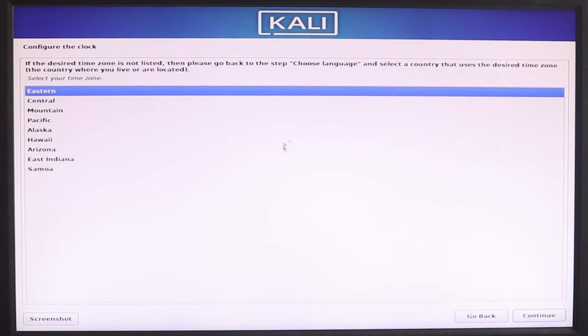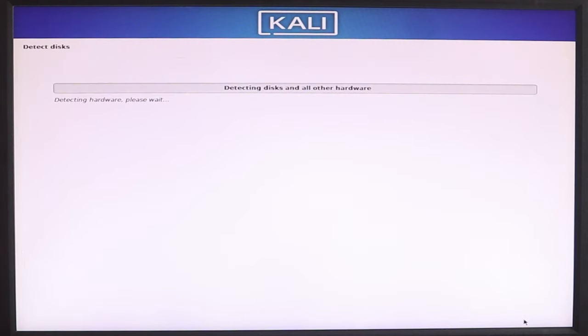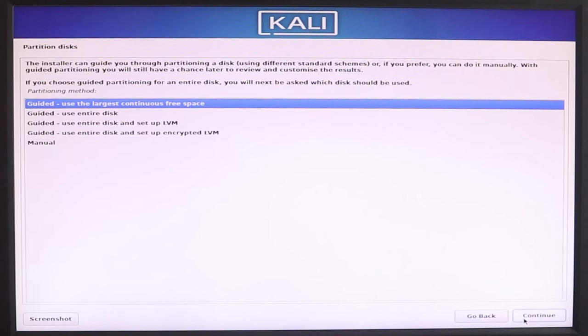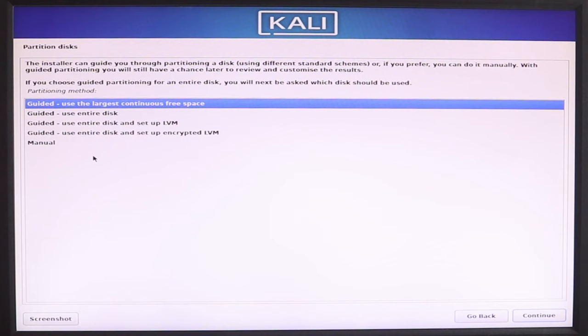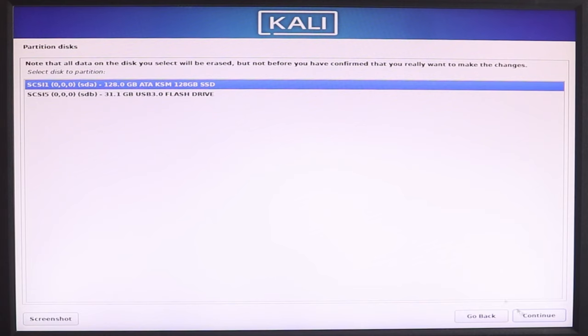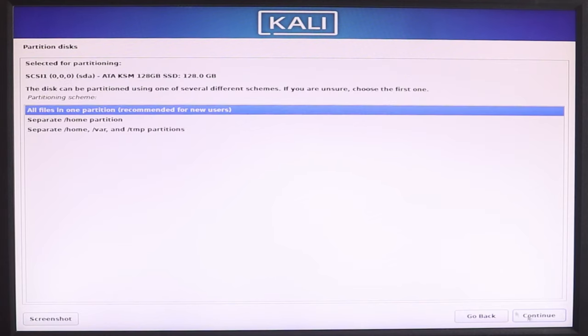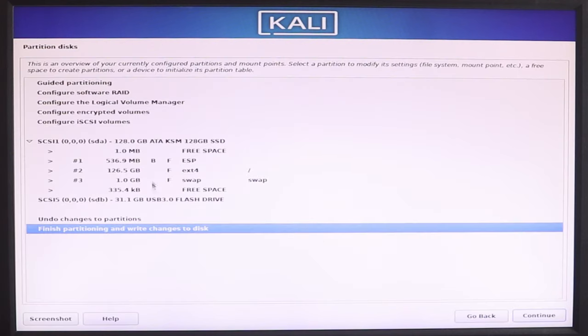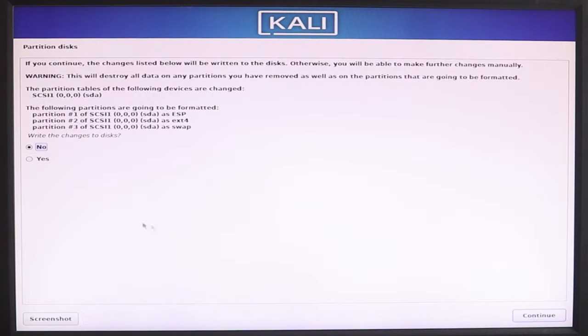Then here we have our clock setting. Continue. For the hard disk, since our computer is dedicated, we select use entire disk option. We have a hard disk, select it. Then continue. Then Kali Linux will automatically partition the SSD. Continue.